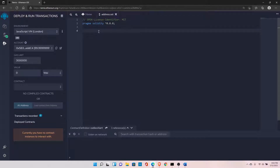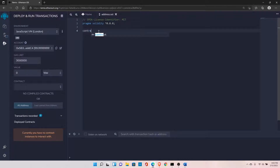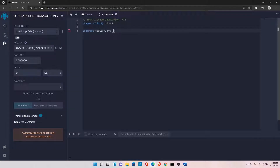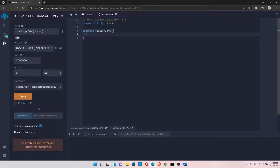In this video we'll discuss the difference between the address and the address payable type. Before discussing the difference, let's see how to declare both types.